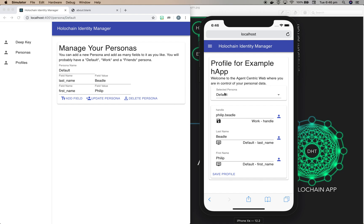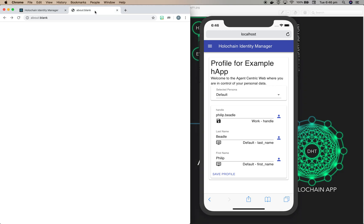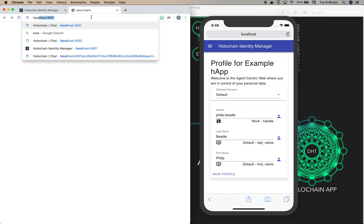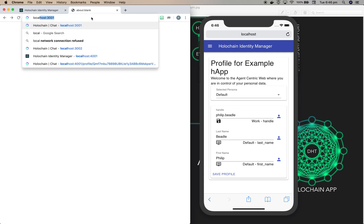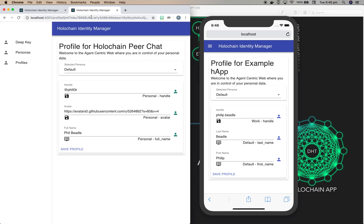Now let's see how that works with an application. So I'm going to switch to a new tab and we're going to look at our peer chat application. And the first thing this is going to try and do is look for its own profile, and it will discover it doesn't have one and will register a new profile with Holochain Identity Manager.